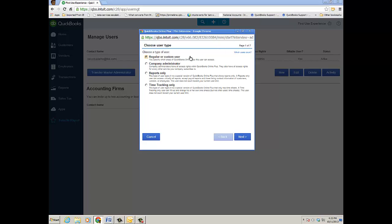A regular custom user—I'll show you—you can be a company administrator which is essentially rights to everywhere in QuickBooks Online Plus. You're just not a master admin. And then here's if you're in QuickBooks Online Plus, you're a reports user or a time tracking only user and you only have access to those respective areas and they don't count against your users.